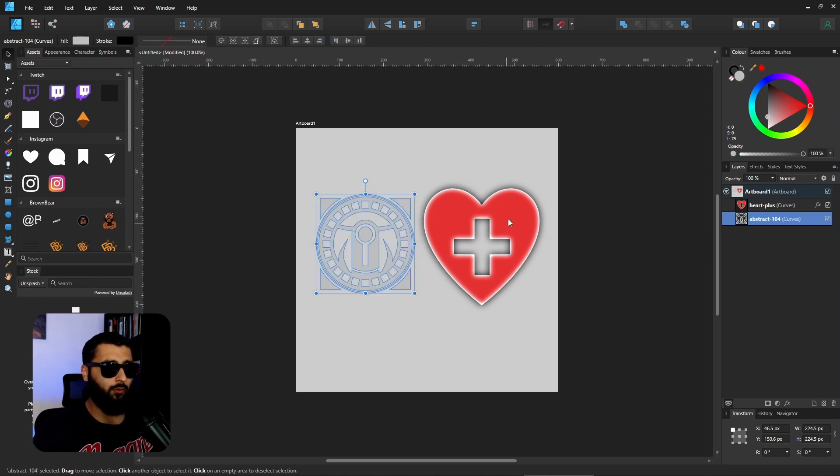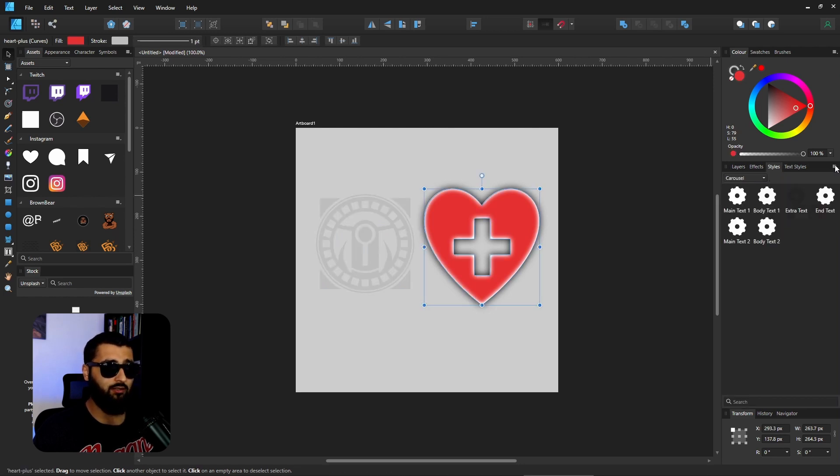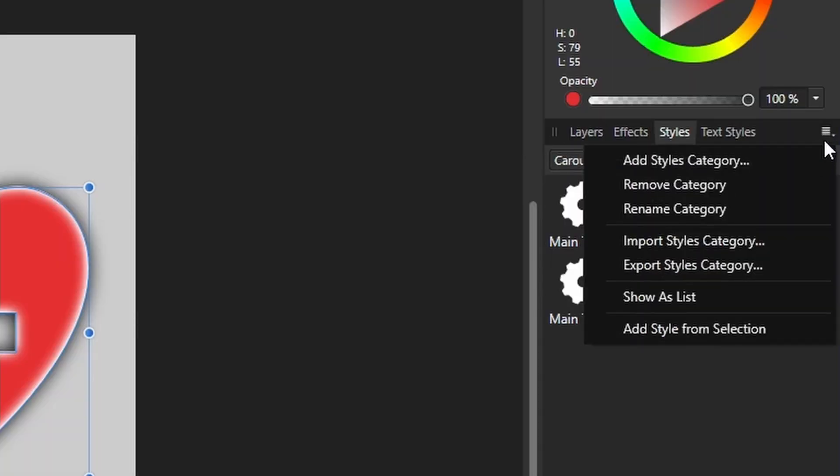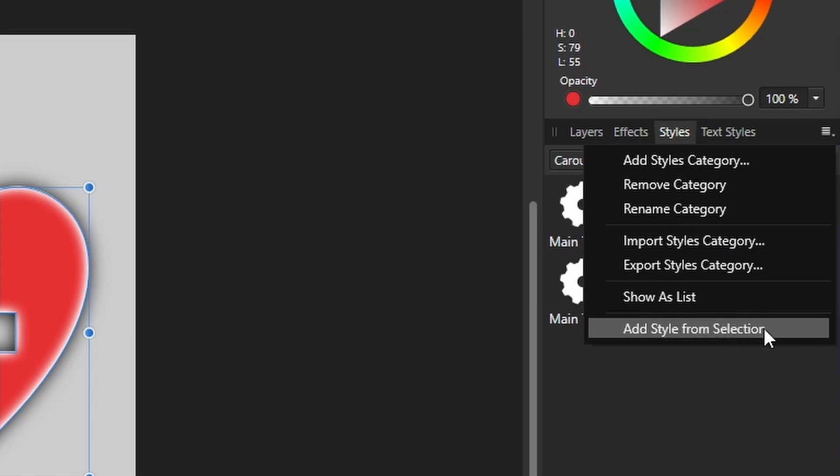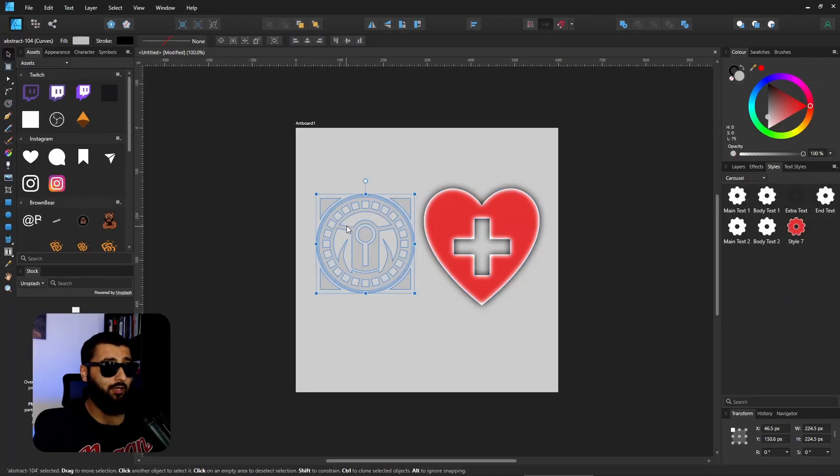If we undo that, what we can do is select the heart or whatever you like the styles for, go over to styles, hit the three lines, and go to add style from selection. You'll see it pop up here.